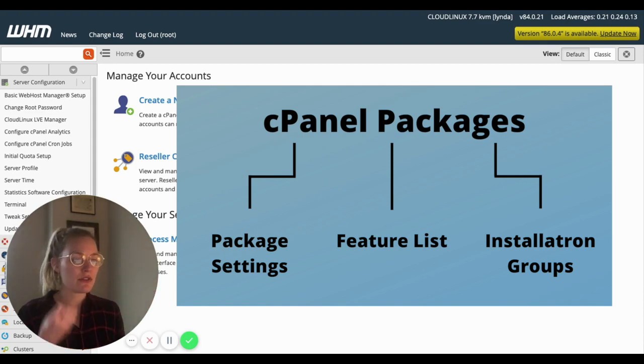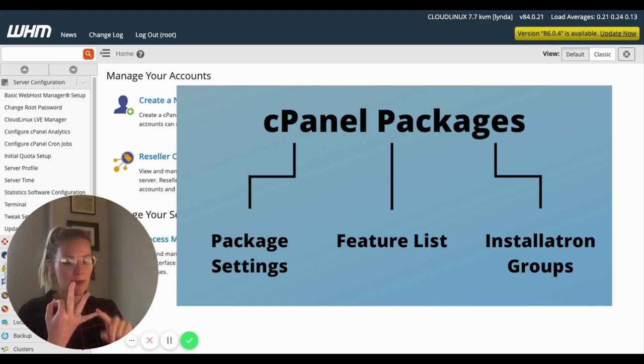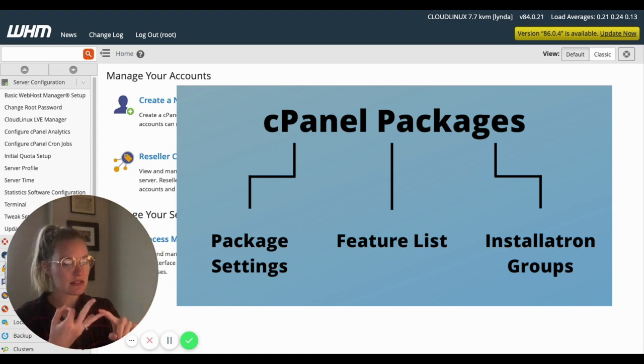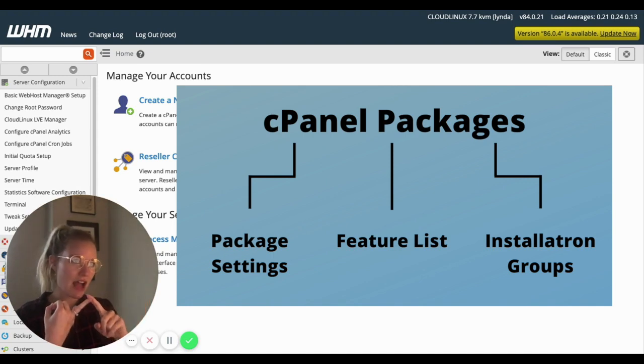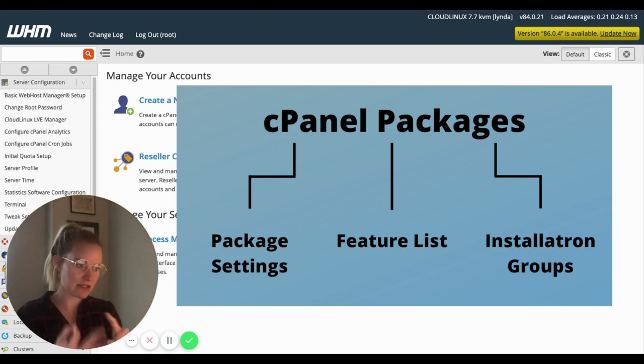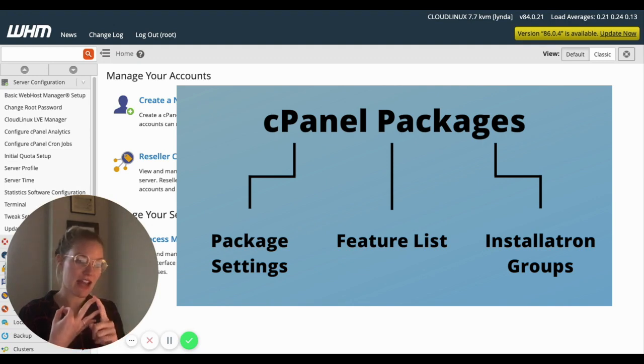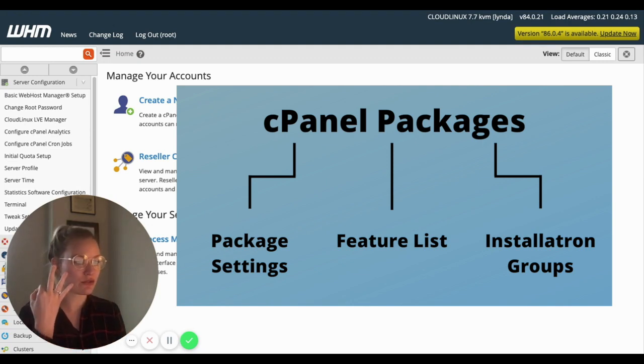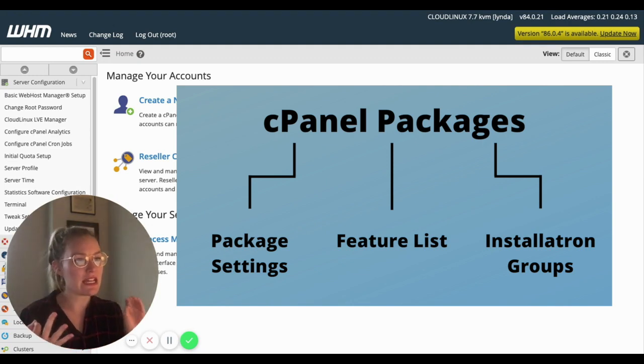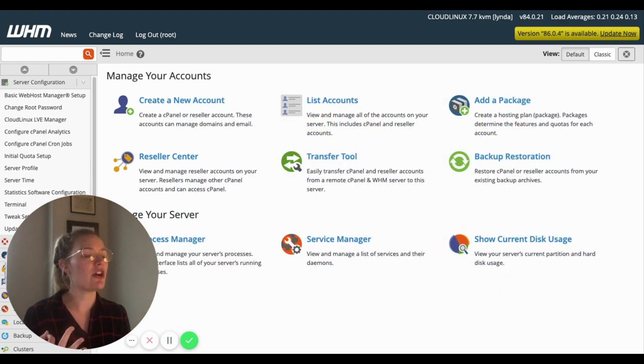So three pieces: we've got our package settings, our cPanel icon list or our feature list, and then the installatron application list. So we're going to work through that together today in this video.